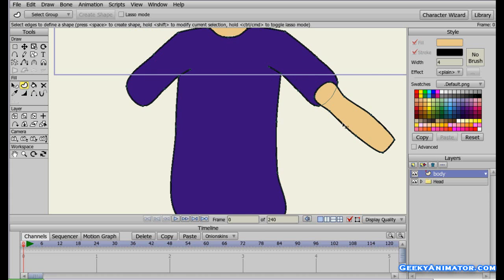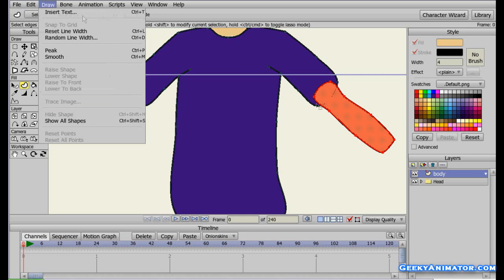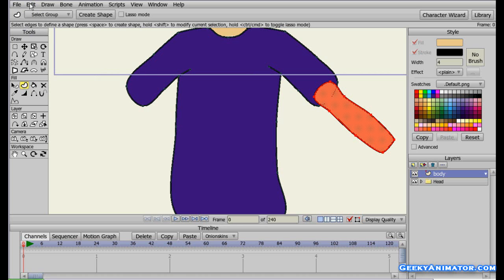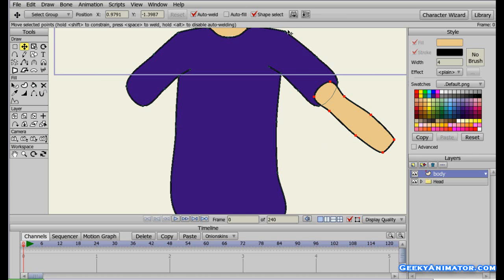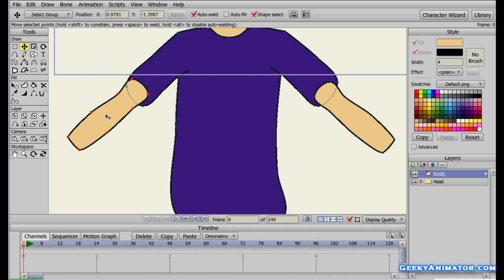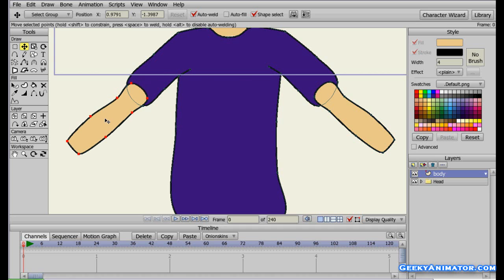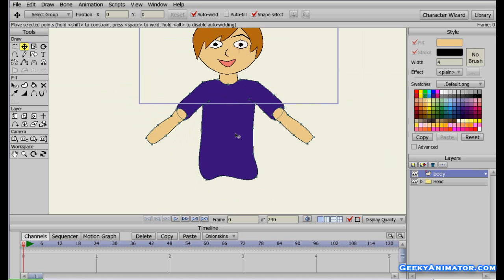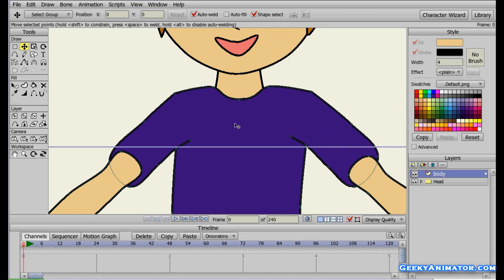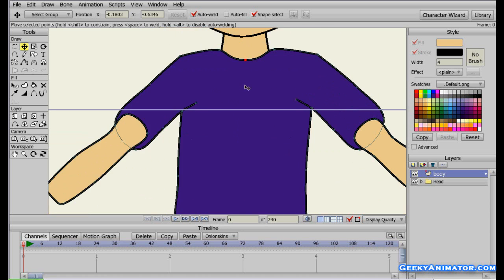I'm going to copy this arm: go to the edit menu, make sure the shape is selected, click copy, then paste. Then I'll flip it vertically and drag it to the other side. Press enter to deselect the points and there we have the second arm — just moving it a little to the correct position. Looking great.